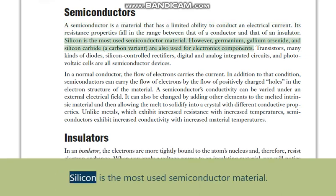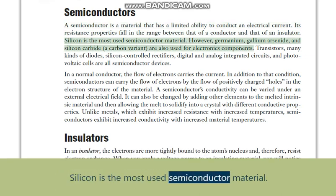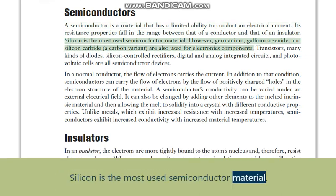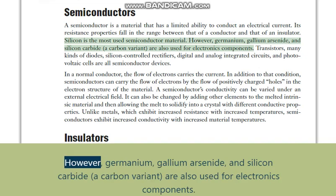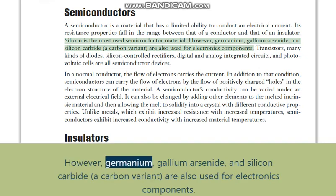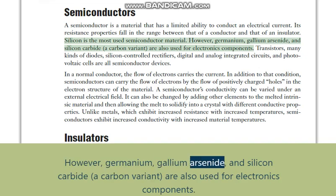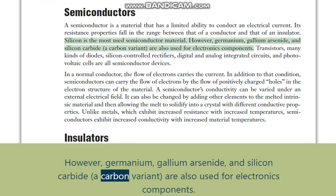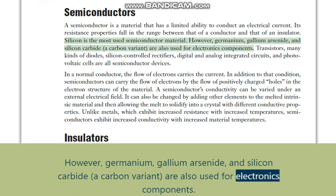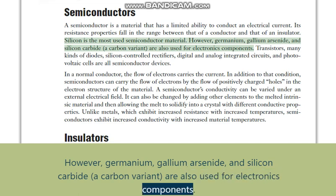Silicon is the most used semiconductor material. However, germanium, gallium arsenide, and silicon carbide — a carbon variant — are also used for electronics components.